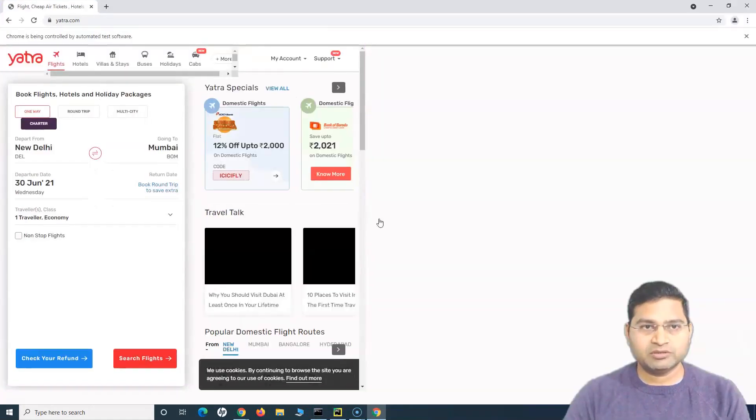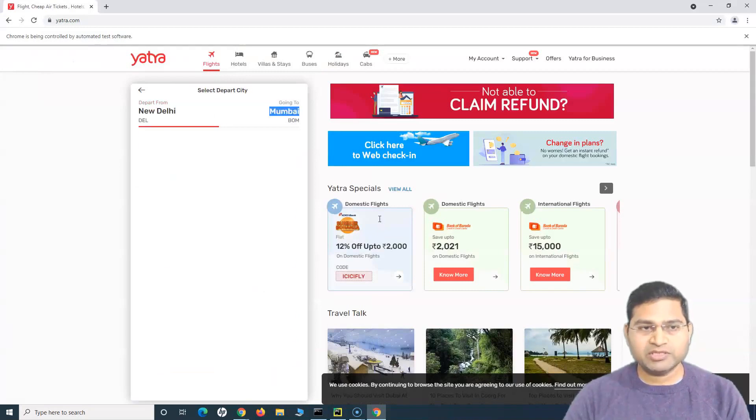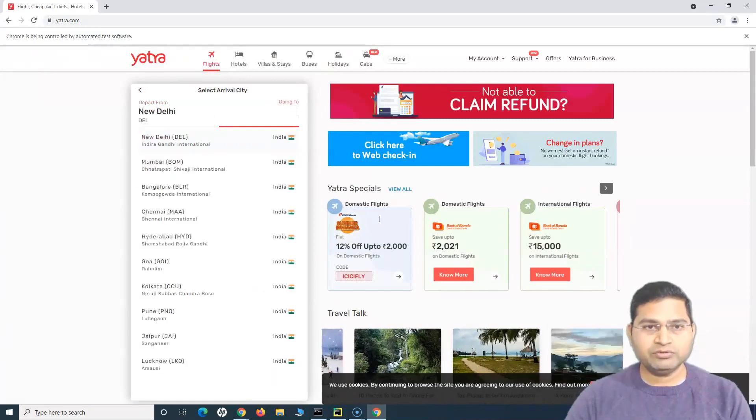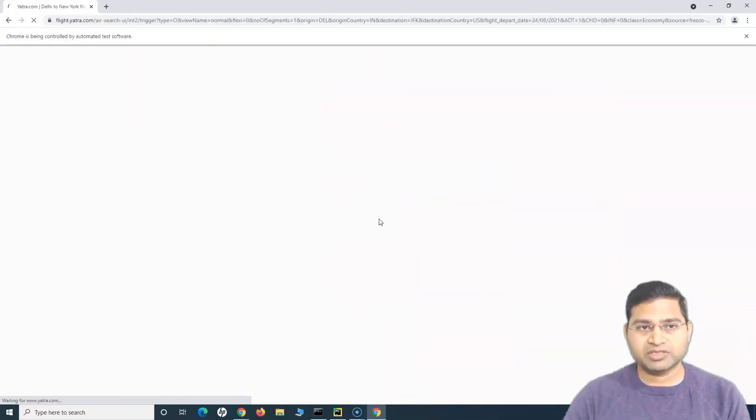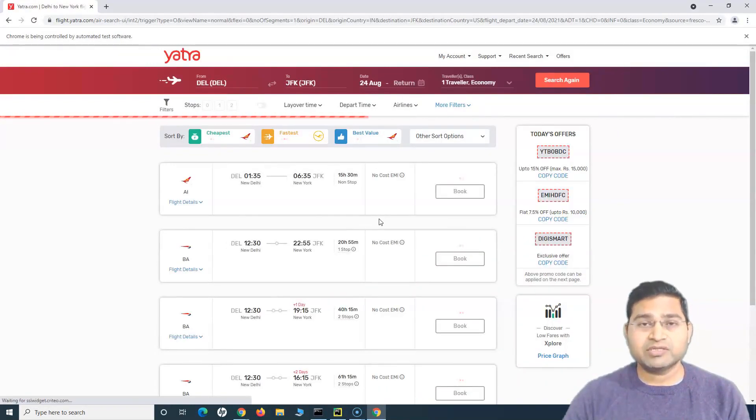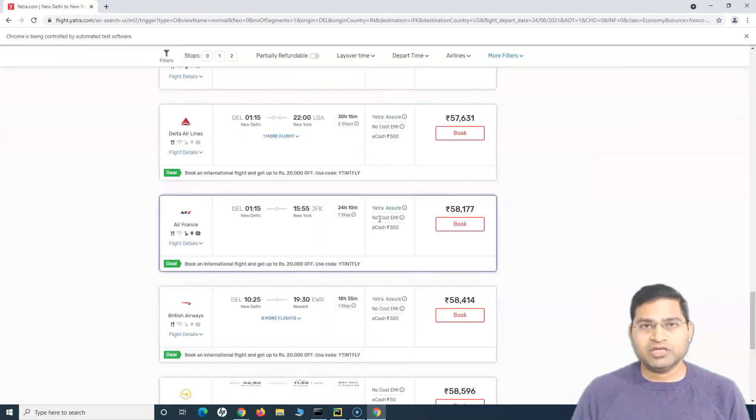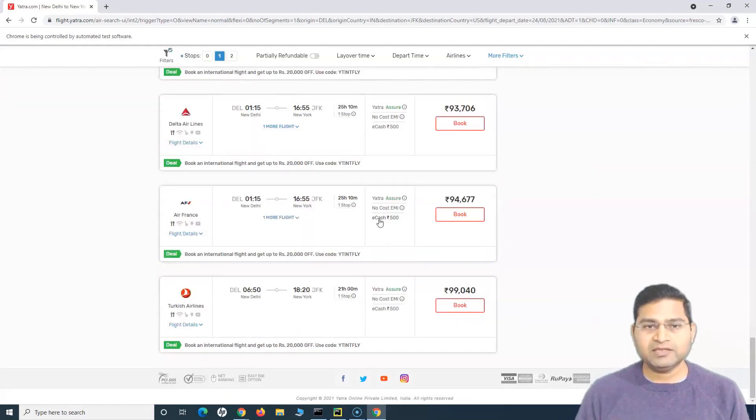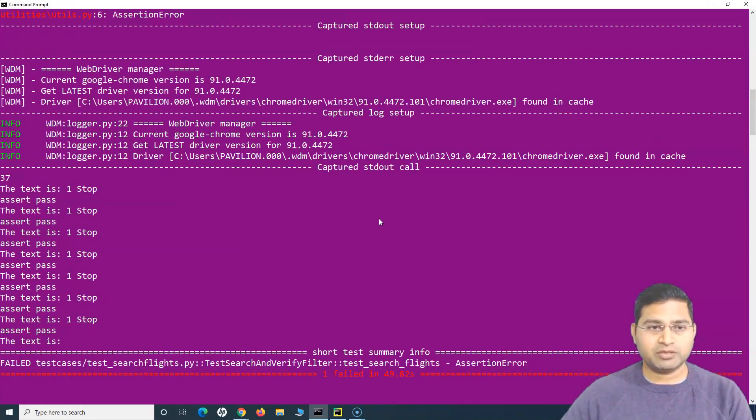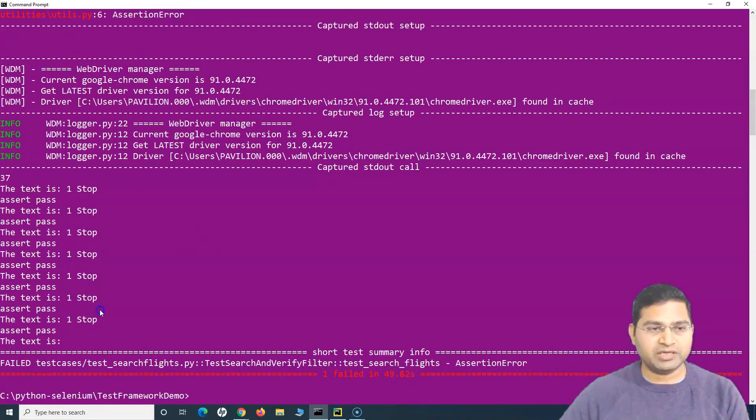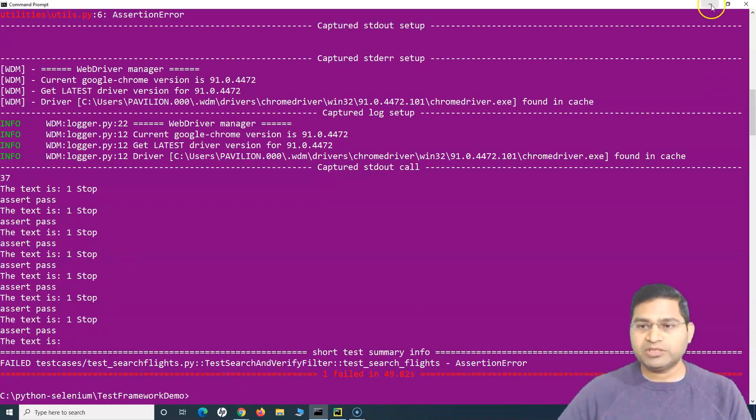It's opening the page, providing the depart from location, going to, select the date and click on search flight. There is no difference at all in the end result. It will filter based on the stops and then verify that all the results are displaying one stop. So it has failed, which is expected because there is a verification failure - one of the stops has the blank and that's why it has failed, which is expected.